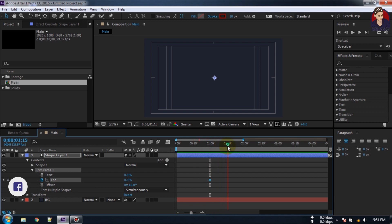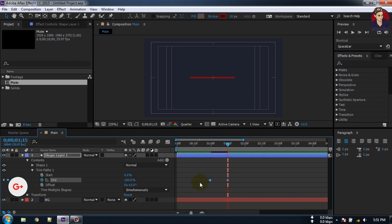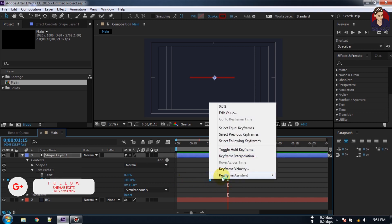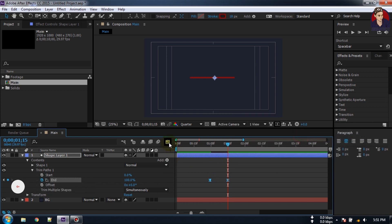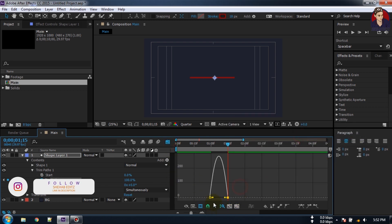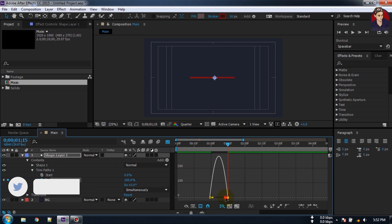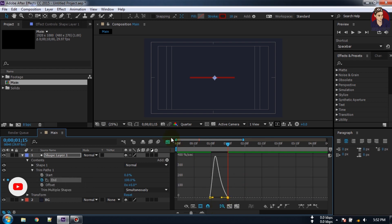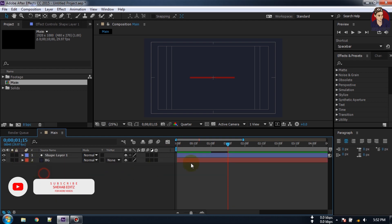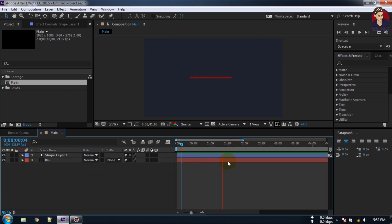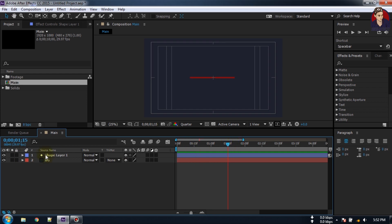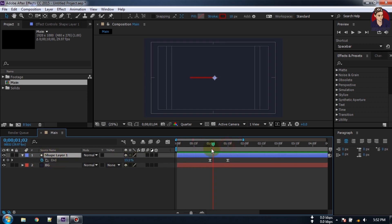Using the End property, make it 0, go to around 1 second and create a keyframe here, go forward 15 frames and make it 100%. Select all of these keyframes and make them Easy Ease. Click on the Graph Editor. If your graph editor doesn't look like this, right-click, select Speed Graph, and select this. Now let's have a look. Press U to open keyframes.